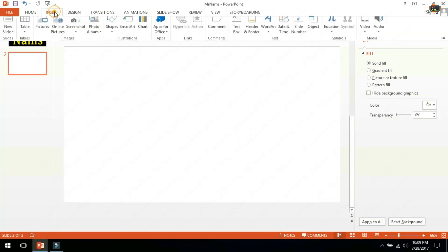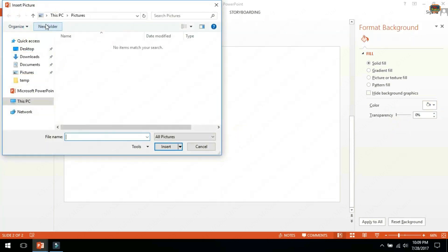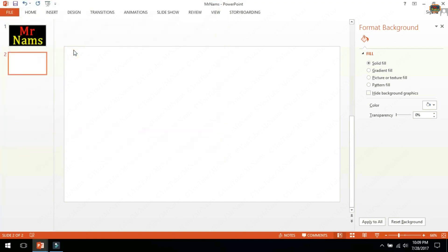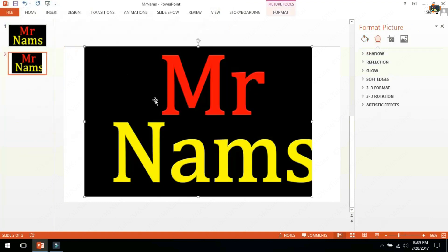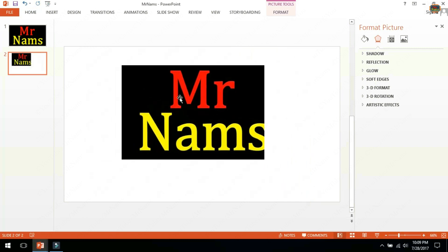Go to insert picture and insert saved image. See Mr Nams text has black background.